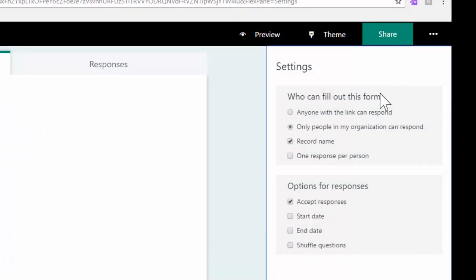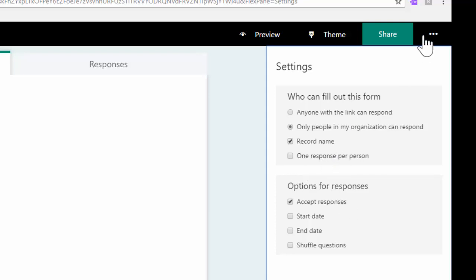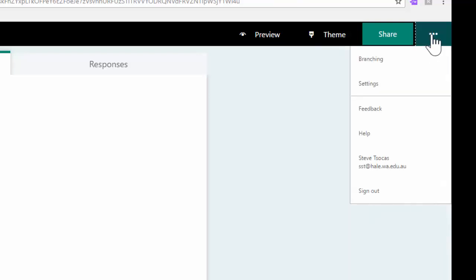Currently, only people within the HAL Office 365 environment can respond to this form, and it will record their name in the results that get exported to Excel. However, you can make a form, say for instance for parents who aren't in Office 365, and send a link out to anyone outside of the organization as well. Please explore these options as you go.